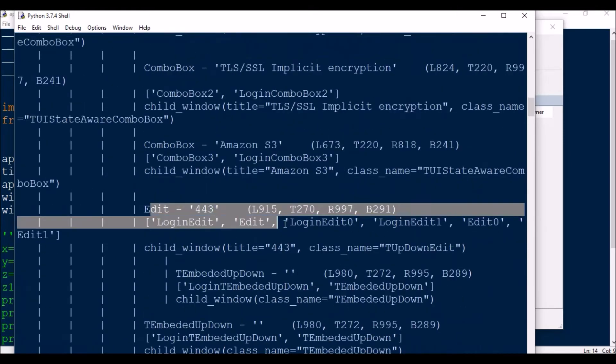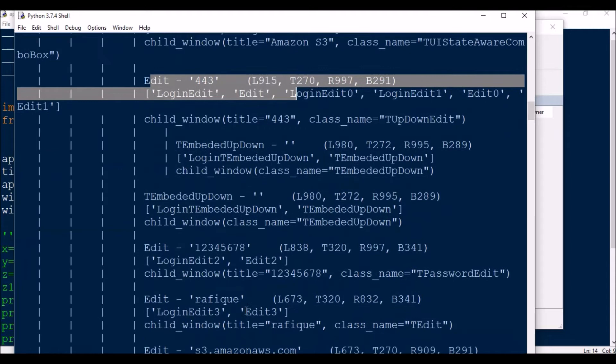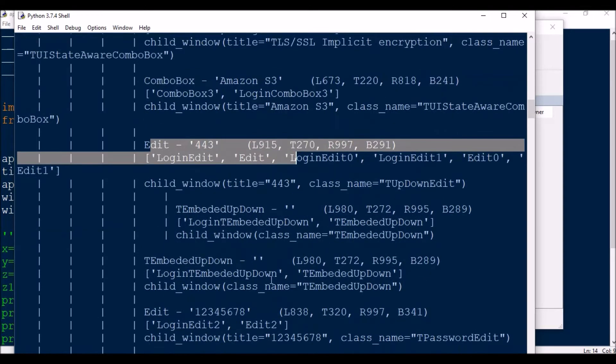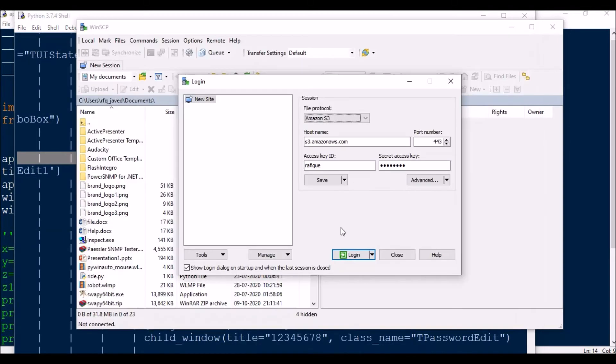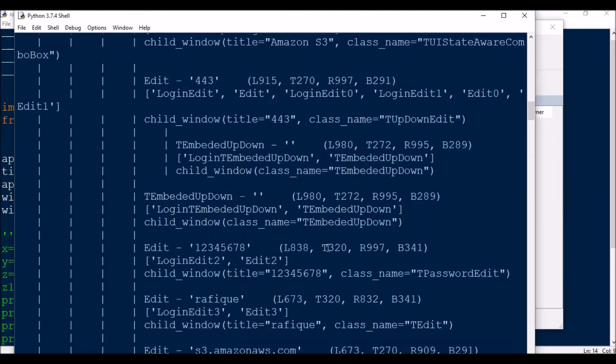If you have lots of combo boxes and edit boxes, if you see here you have one, two, three, four. There will be Edit0, Edit1, Edit2, Edit3, Edit4, Edit5.